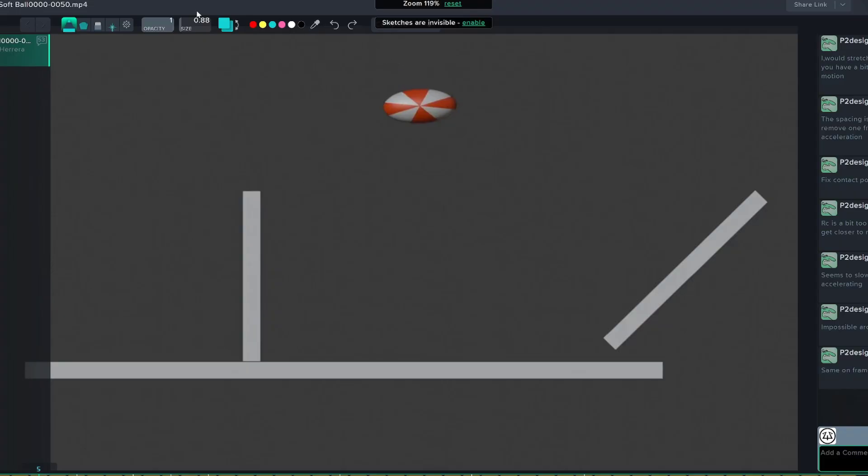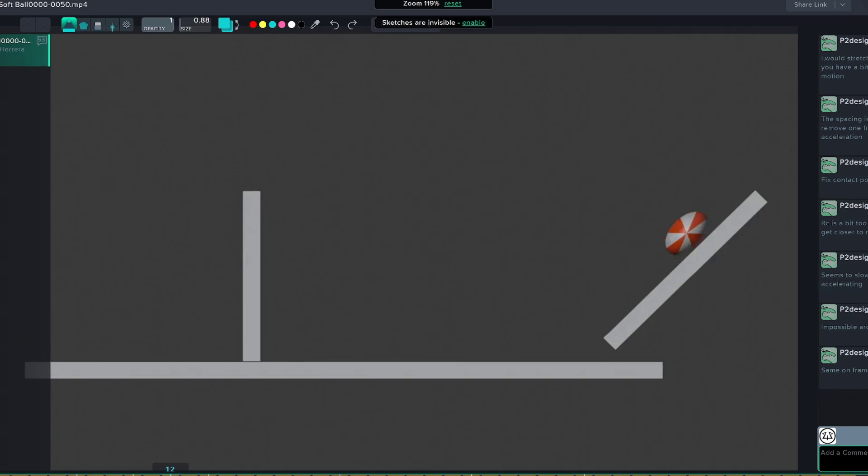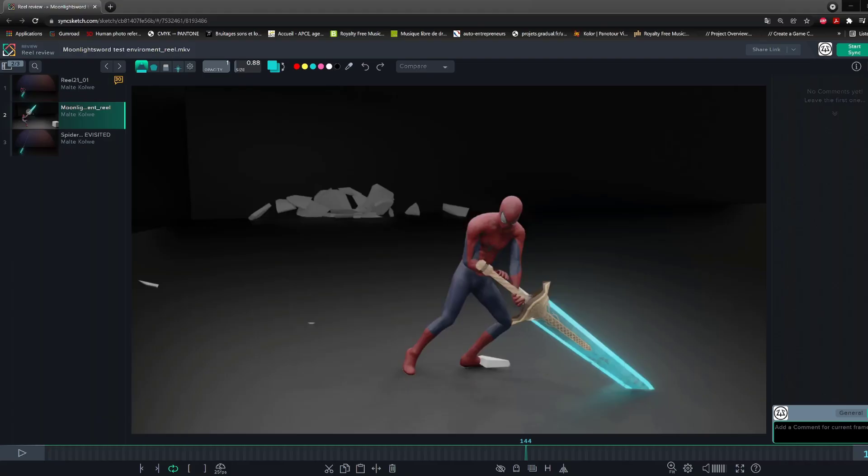Next tip is that you need to watch the animation frame by frame. Because whatever your level, you will be able to spot problems. Like this ball that is supposed to squash against the wall and that is currently not touching it.